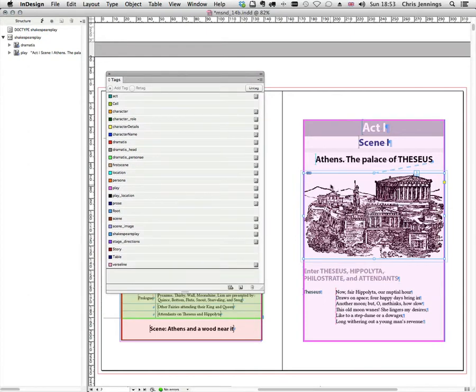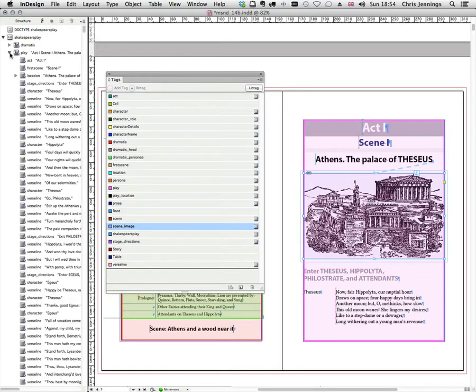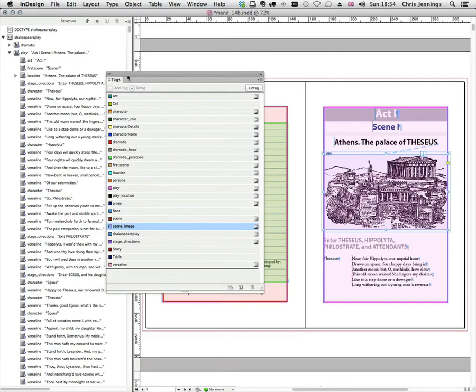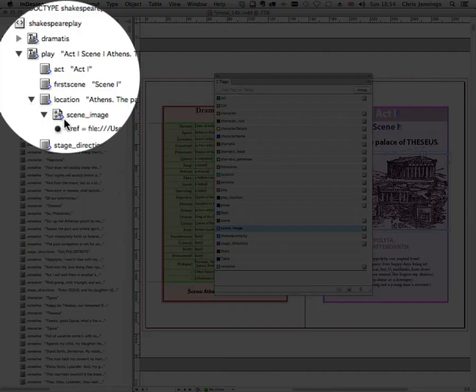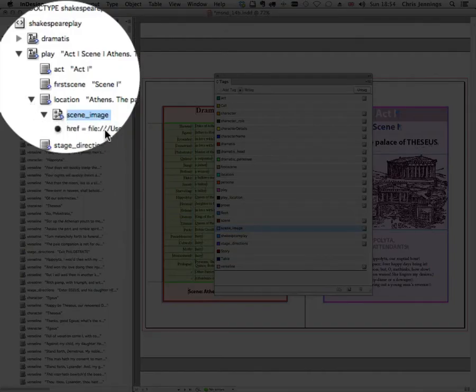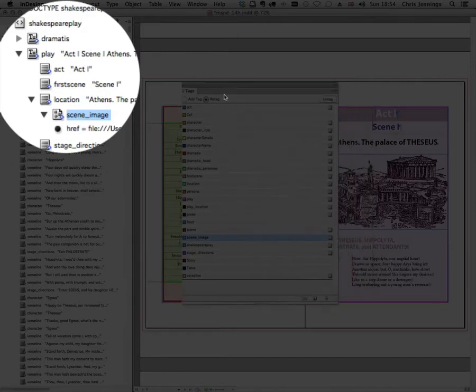So we actually have to do this by hand. So we click one of these images here. This is the beginning of my scene. And I just then click the tag that represents it, scene image. Now if we look at our play, let's move that out of the way. You will see that we then have a scene image with a reference to the image itself.